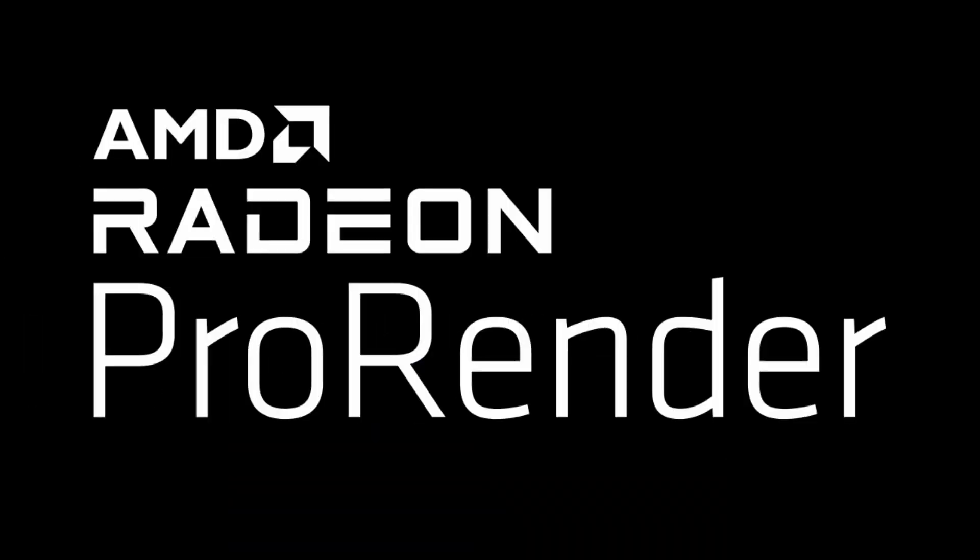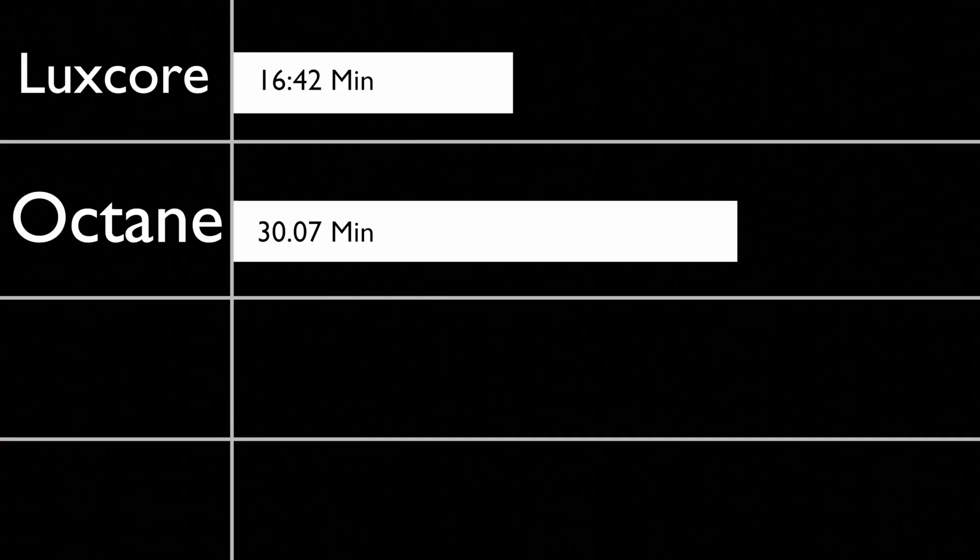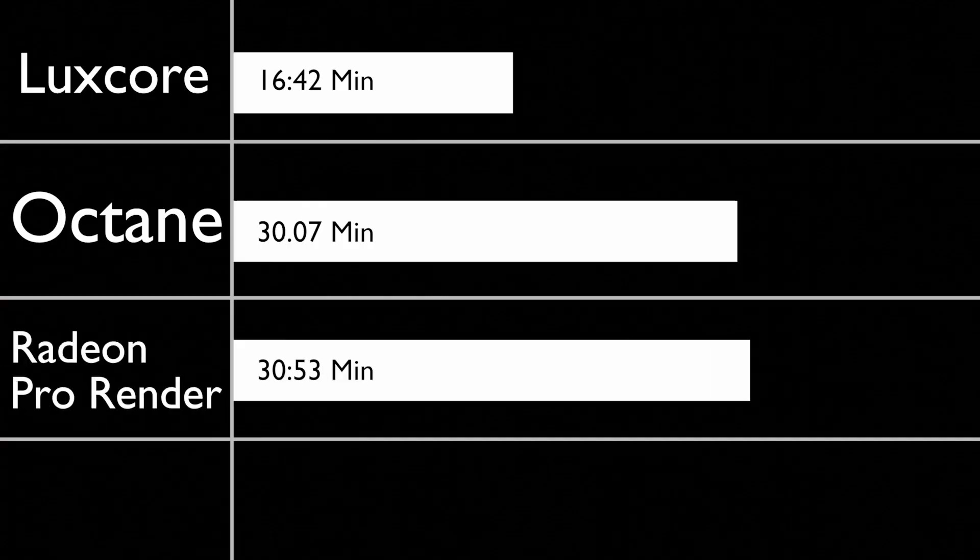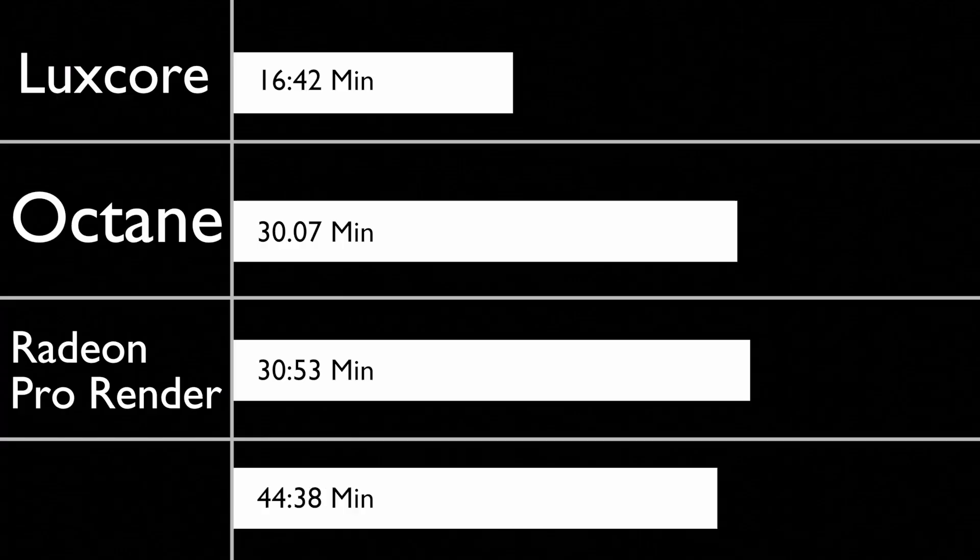Then Radeon Pro Render at basically the same place at 30 minutes and 53 seconds, and in last place, Cycles at 44 minutes and 38 seconds.